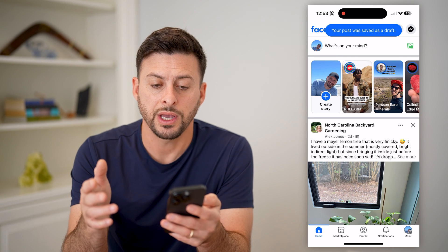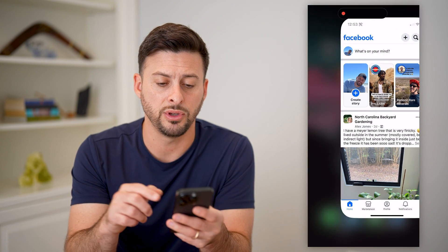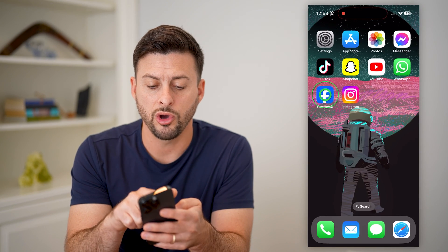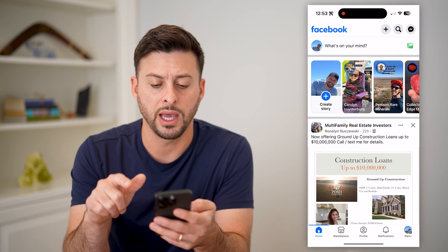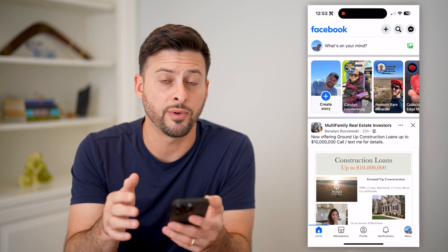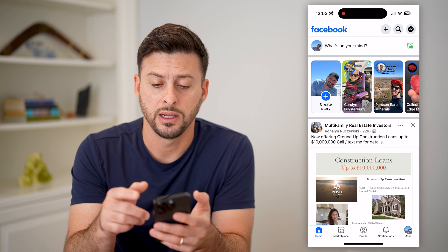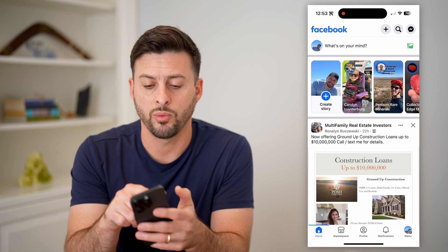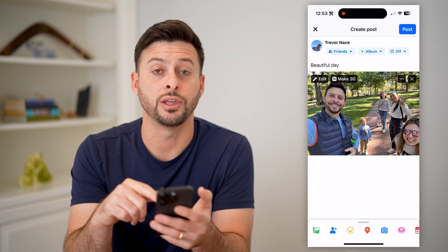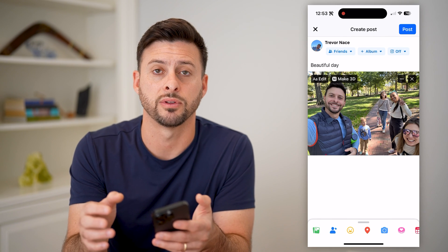It will get you out of there, and essentially if you close Facebook and open it up again, if you ever wanted to find that draft and start on that post again, just tap 'What's on your mind' at the very top and it will bring up that specific draft.